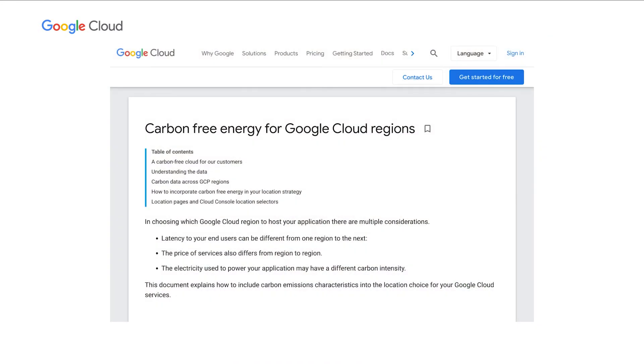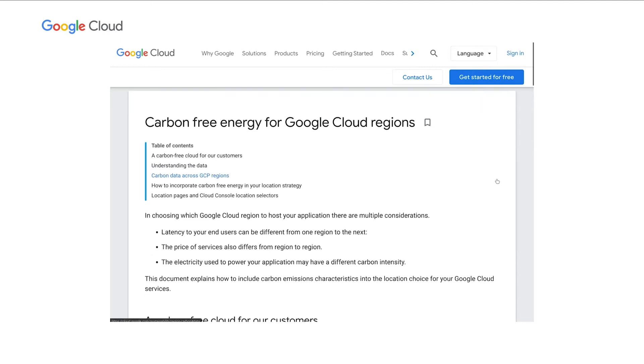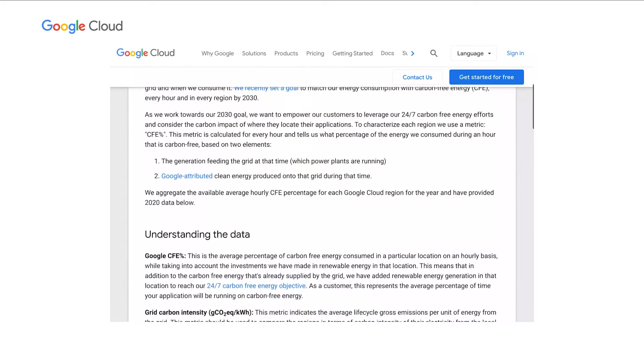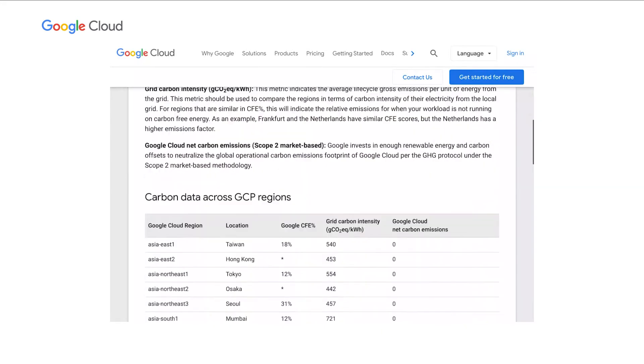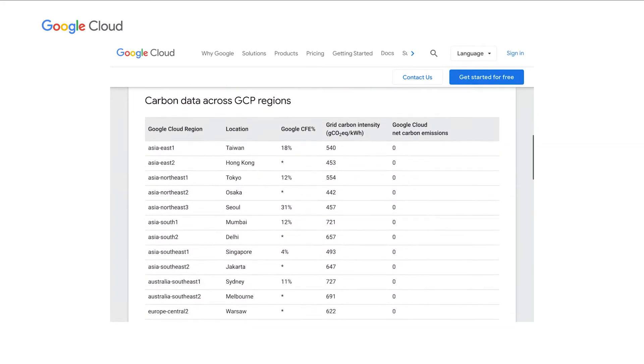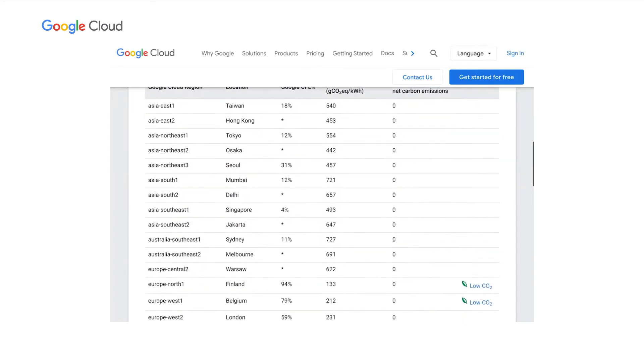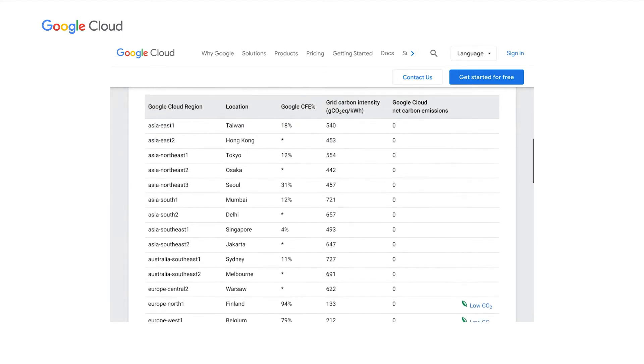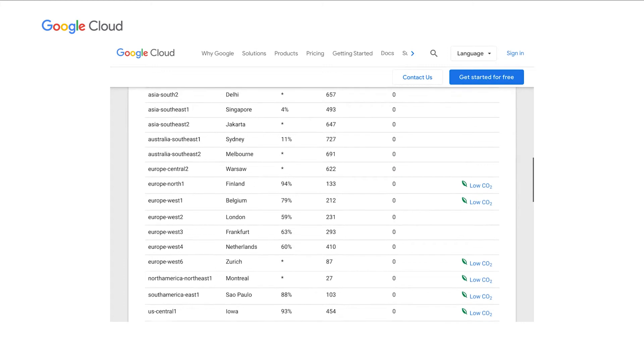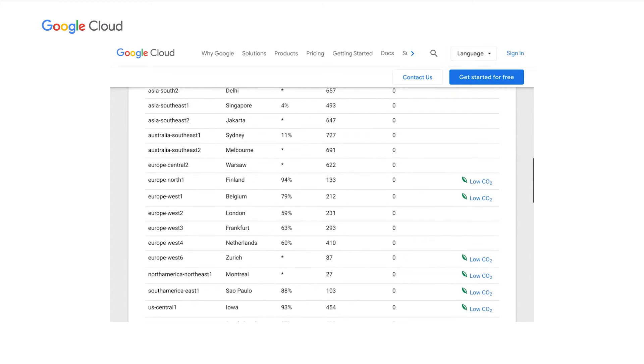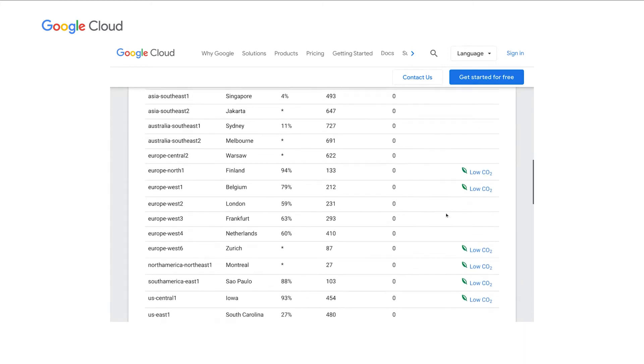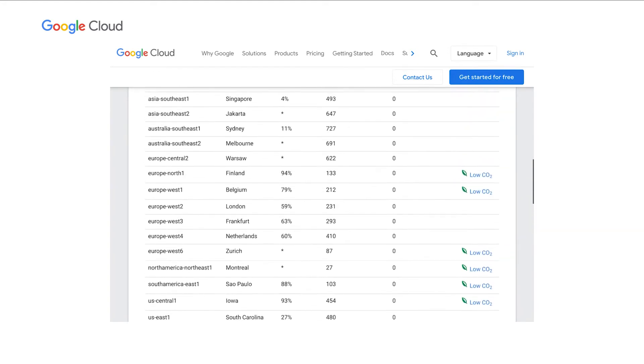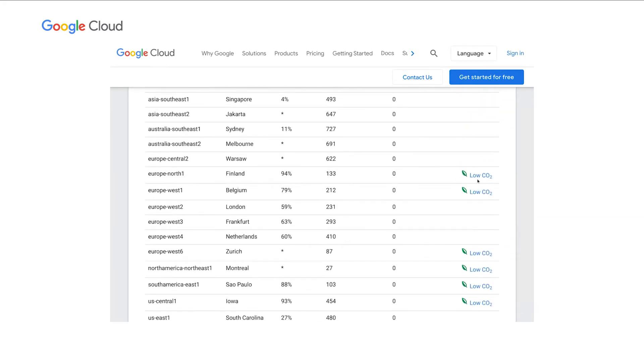Our first step to help customers pick a Google Cloud region based on carbon was to publish carbon information on every Google Cloud region on the cloud website. So on this page, you can find a table with, for every Google Cloud region, its average Google carbon-free energy percentage, as well as its average annual grid carbon intensity. As you can see, some regions get a small low CO2 label. This is given when the region meets a certain criteria of a high carbon-free energy percentage or low grid carbon intensity.